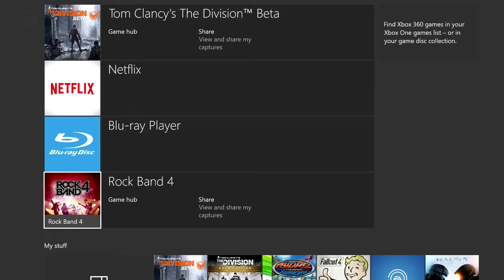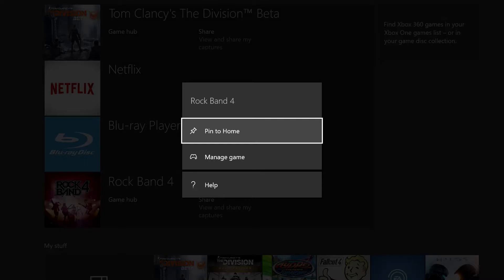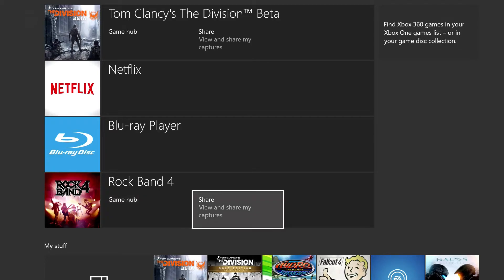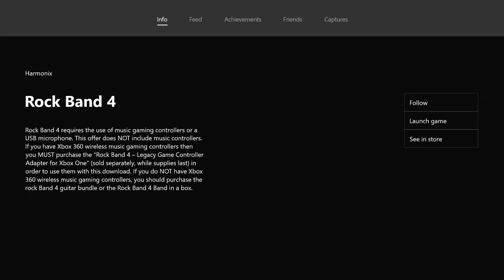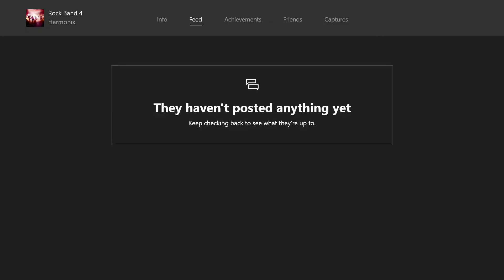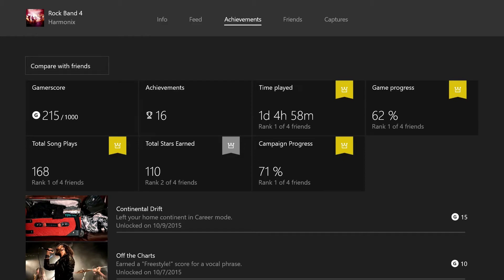Let's talk about game hubs. With Rock Band 4 selected I can go one to the right and I've got the game hub, or I can go over to share. The game hub launches the friends app where you'll find the hub. Across the top I've got info about the game, a feed to see anything posted from developers - though Harmonix isn't posting anything for Rock Band 4 right now. I can also bring up my achievements which gives me a really detailed breakdown.